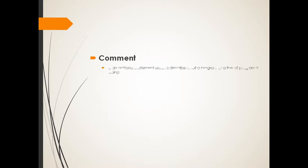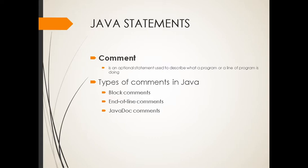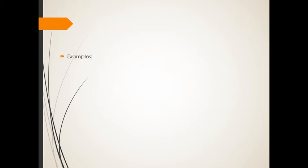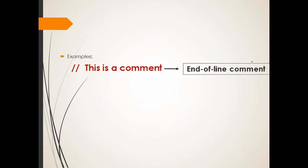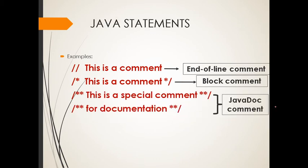Next one, let's talk about comments. Just like what you can see with the presentation earlier, it's good if you will put comments in your program or in your line of code. So comment is actually an optional statement used to describe what a Java or a line of program is doing. So these are the three types of comments in Java. We have the block comments, the end of line comments, and the JavaDoc comments. I'll show you an example. This is the end of line comment. This is a block comment, and this is the JavaDoc comment.